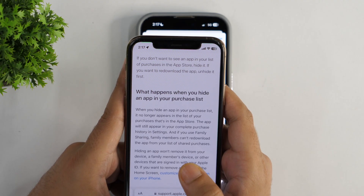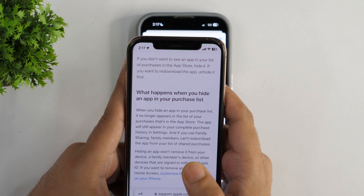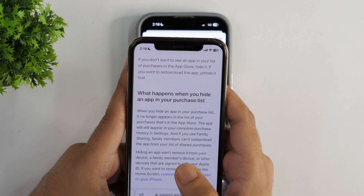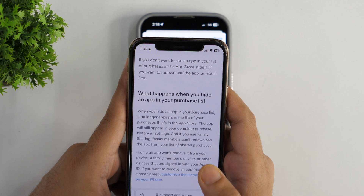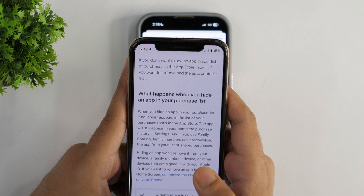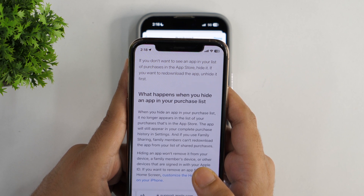But before we move further to let you know how to unhide them, let me tell you something that is very important. According to Apple, when you hide an app in your Purchased list, it no longer appears in the list of your purchases in the App Store. The app will still appear in your complete purchase history in Settings. And if you use Family Sharing, family members can't re-download the app from your list of shared purchases. And further — pay close attention — hiding an app won't remove it from your device, a family member's device, or other devices that are signed in with your Apple ID. If you want to remove an app from the home screen, you need to customize the home screen on your iPhone. So now you know what happens when you hide an app in the App Store Purchased list.